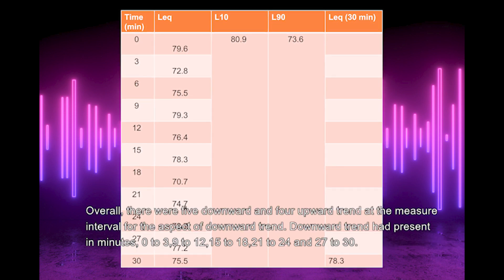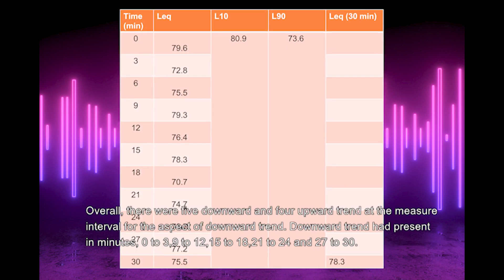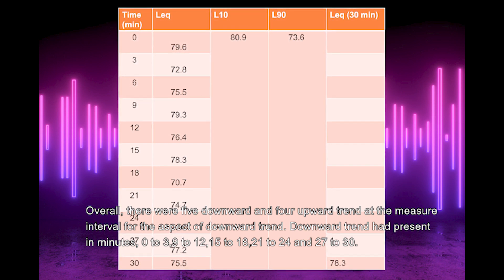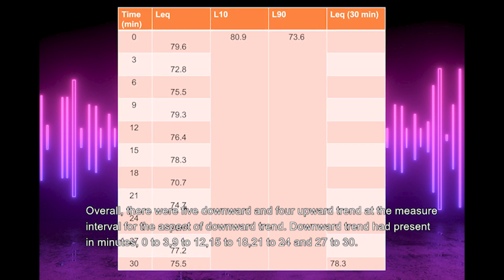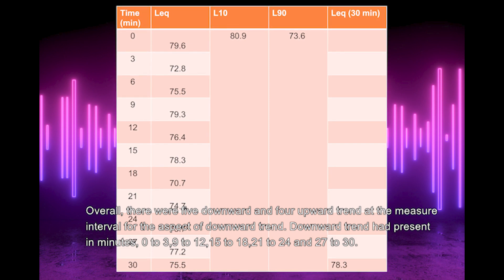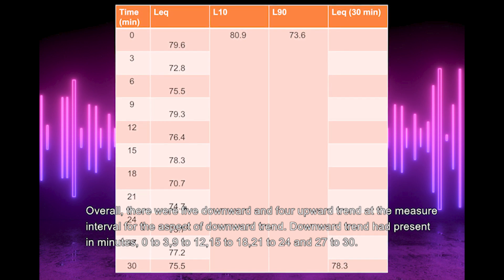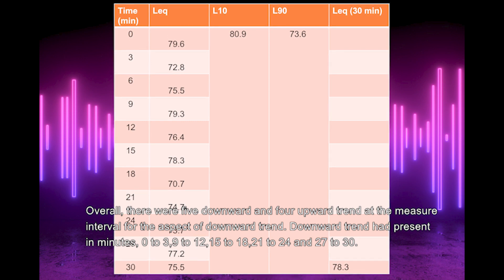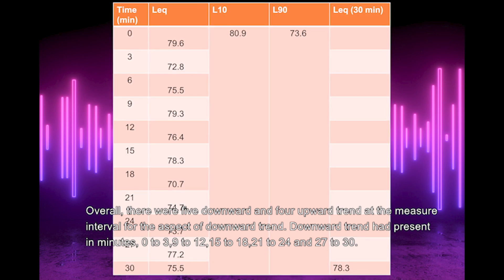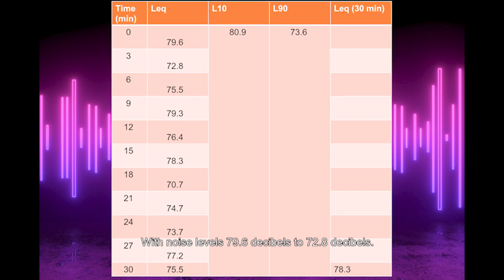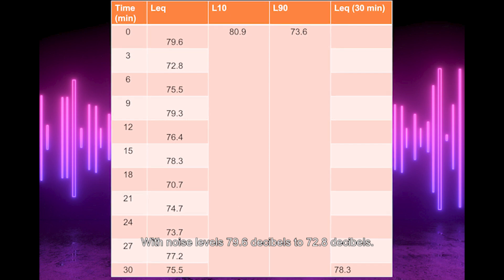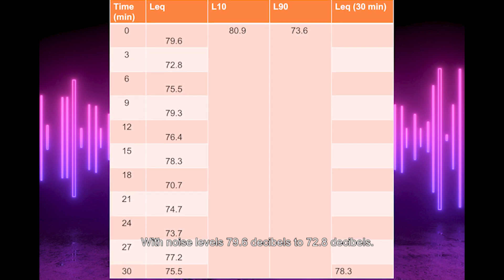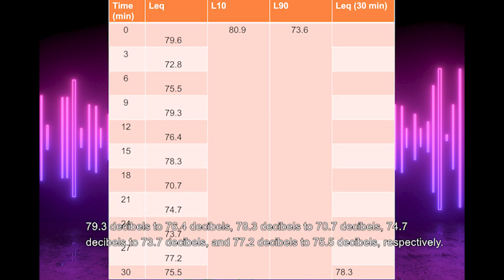Overall, there were five downward and four upward trends at the measured interval. For the downward trends, they appeared in minutes 0-3, 9-12, 15-18, 21-24, and 27-30, with noise levels from 79.6 dB to 72.8 dB, 79.3 dB to 76.4 dB, 78.3 dB to 70.7 dB, 74.7 dB to 73.7 dB, and 77.2 dB to 75.5 dB respectively.